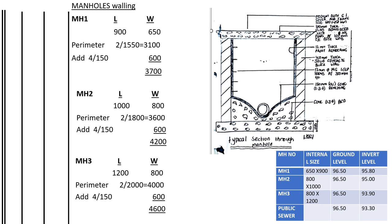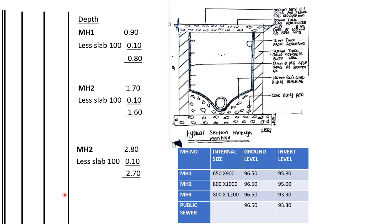In manhole one, we can see that we had the depth up to below the concrete to 0.9. So if we deduct the slab which is 100 millimeters, we shall remain with the depth of the walls which is 0.8. For manhole two, it was 1.72 below the concrete. So if we deduct the concrete, we shall remain with 1.6. For manhole 3, 2.8, we deduct 0.1, we remain with 2.7. Those are the depths of the walls.